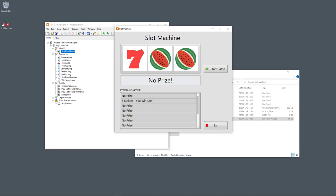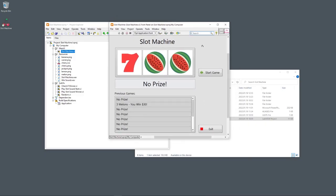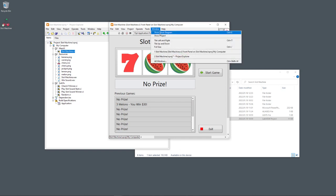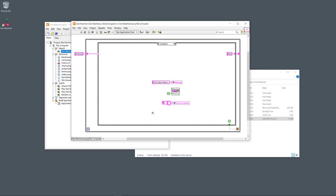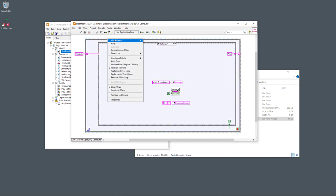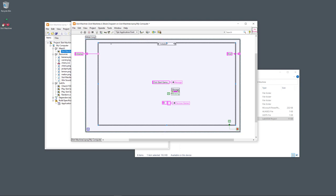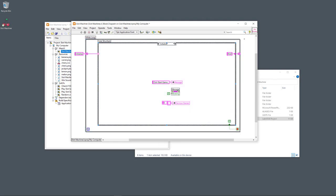Let's go through the code details. On the front panel I go to Window > Show Block Diagram. Here you see the block diagram. In this application I have created a state machine, which consists of a while loop, and inside the while loop I have a case structure.